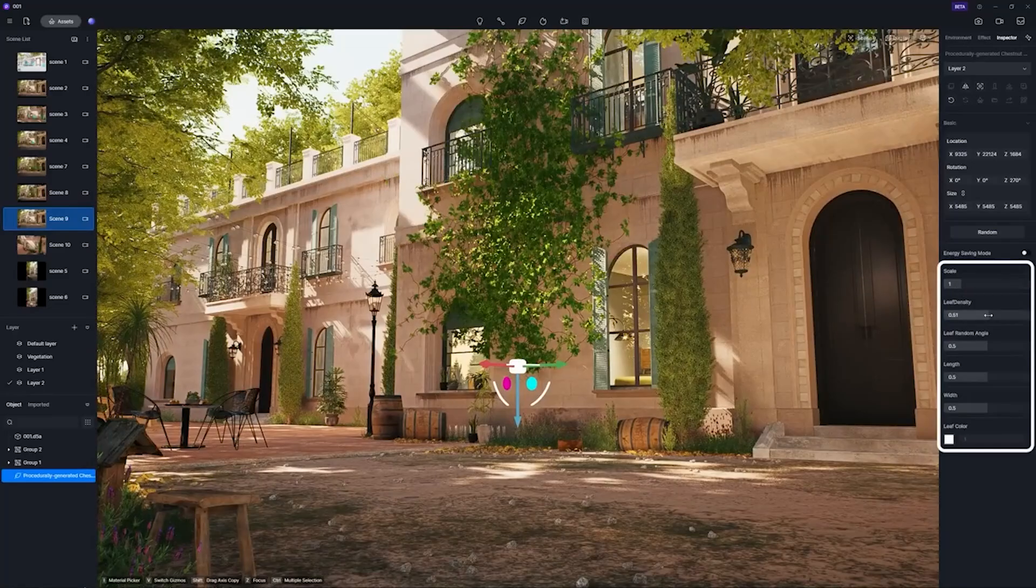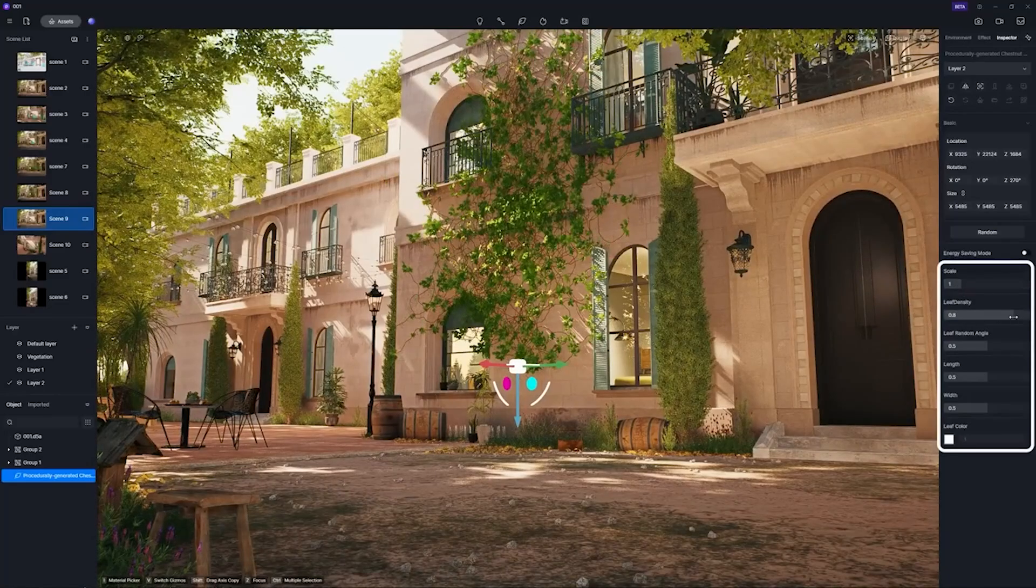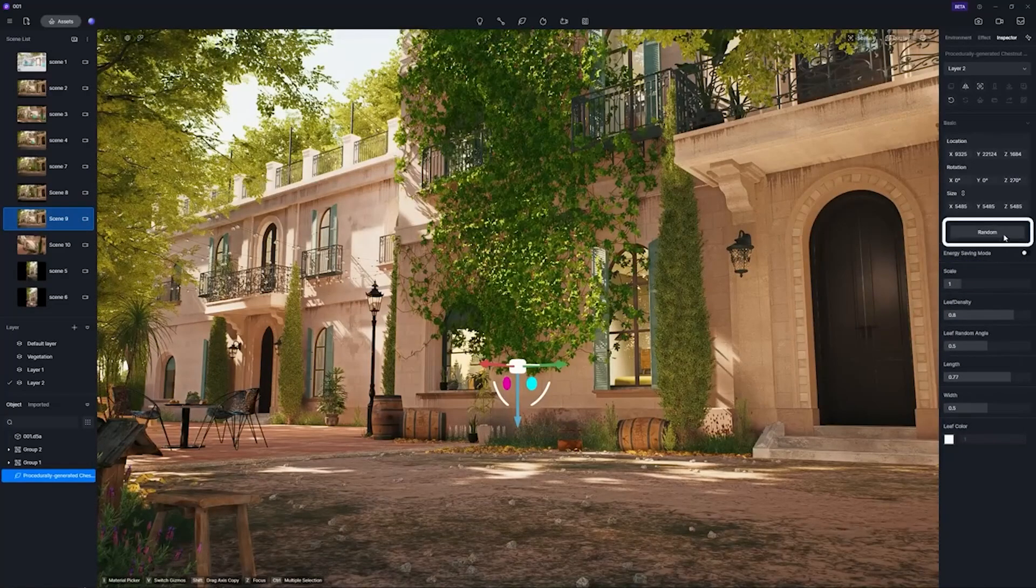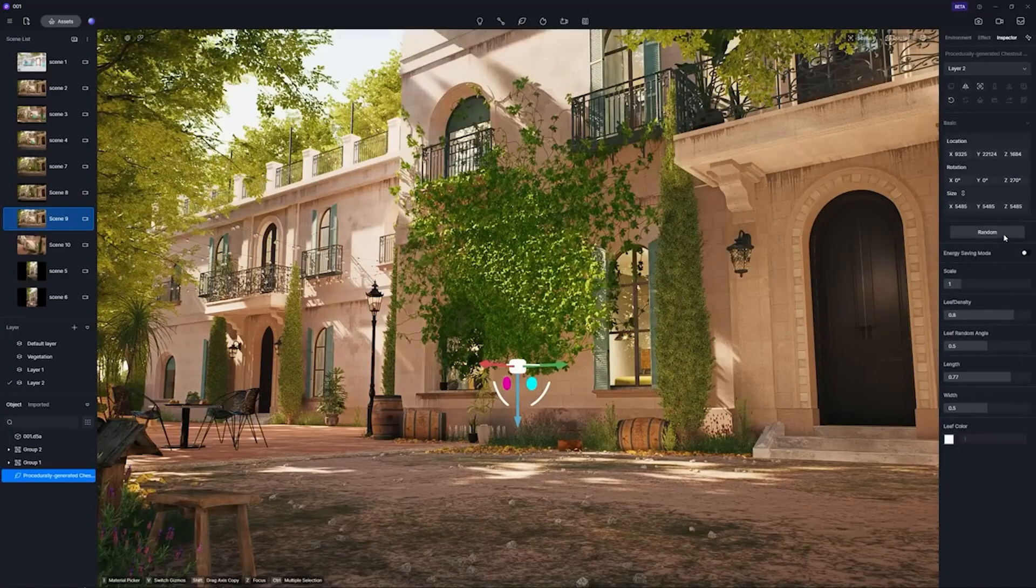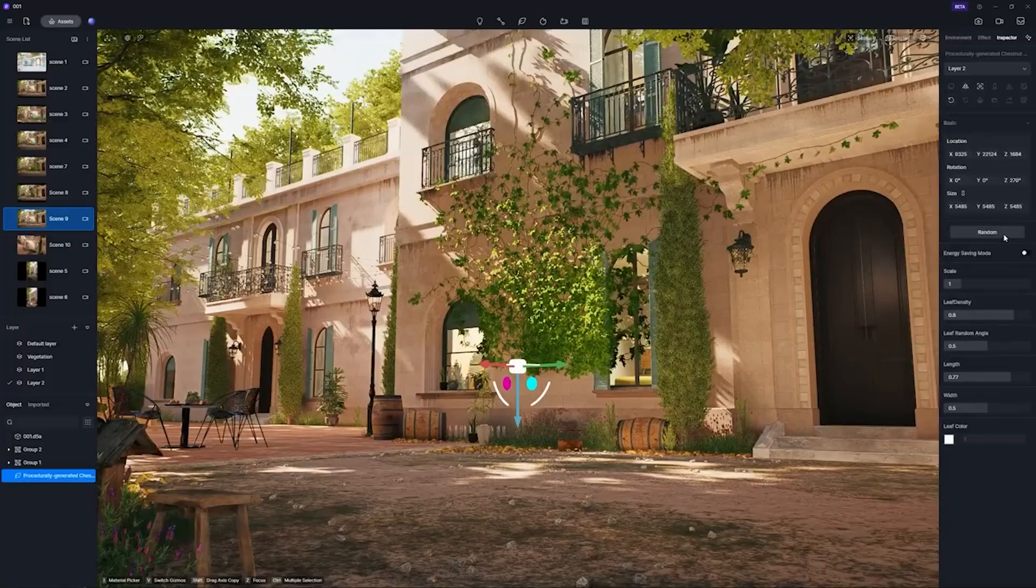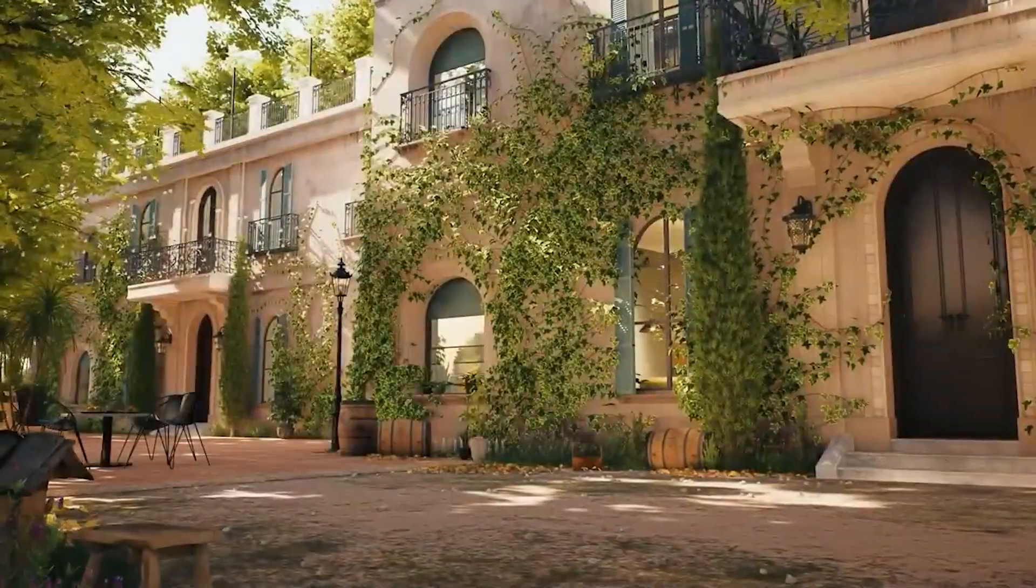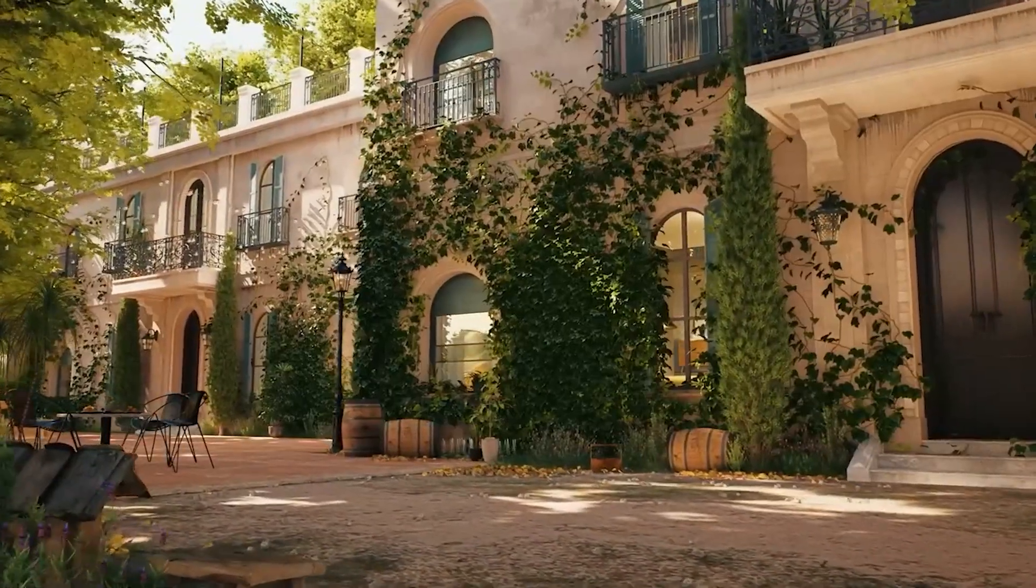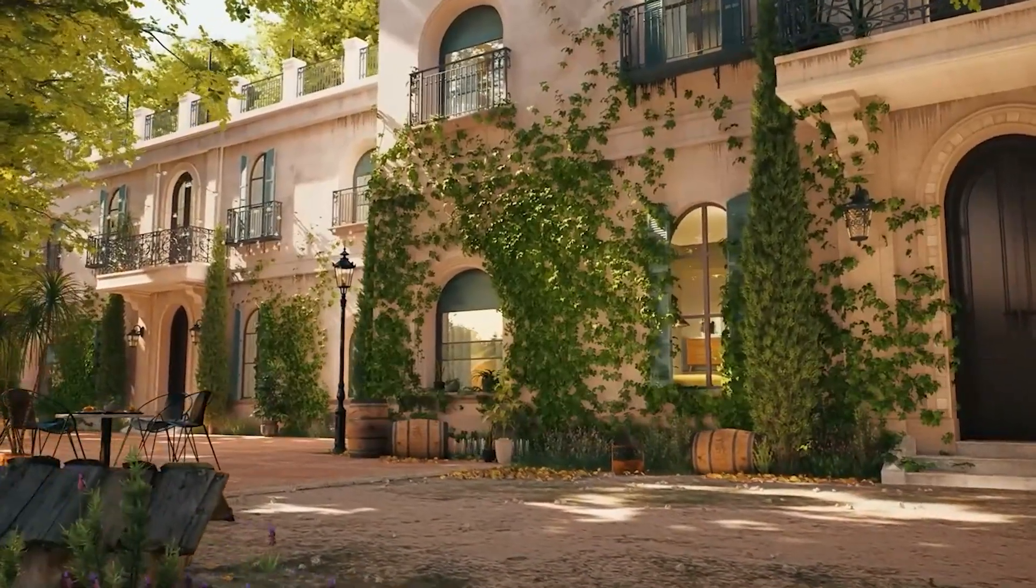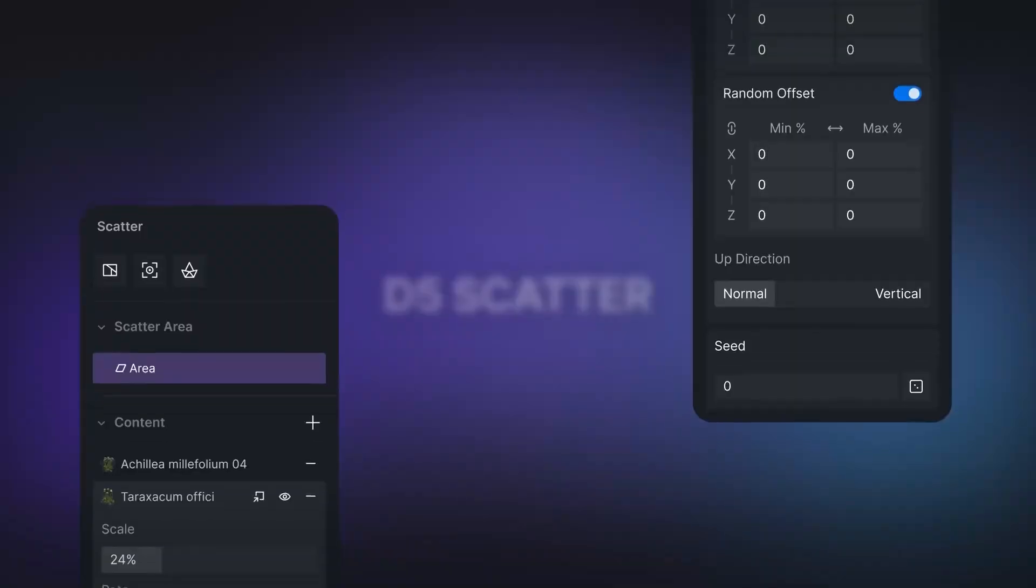And you can, of course, customize the vines like their size, shape, and so on. And you can do that in real time. And the best part is, the tool is surprisingly responsive.